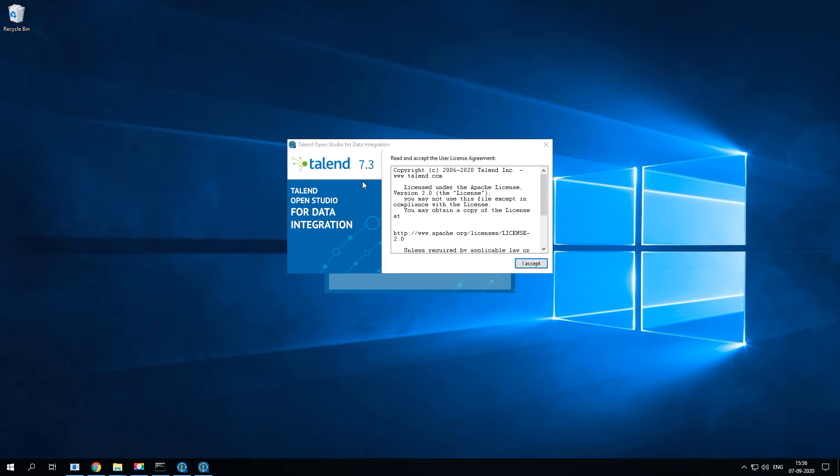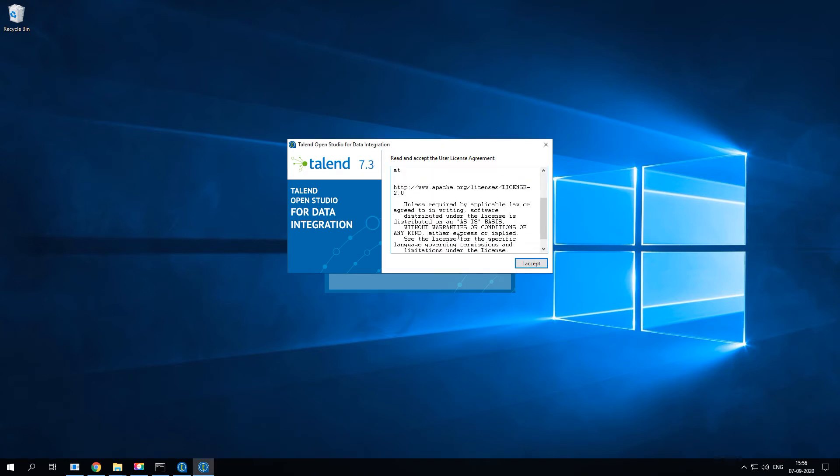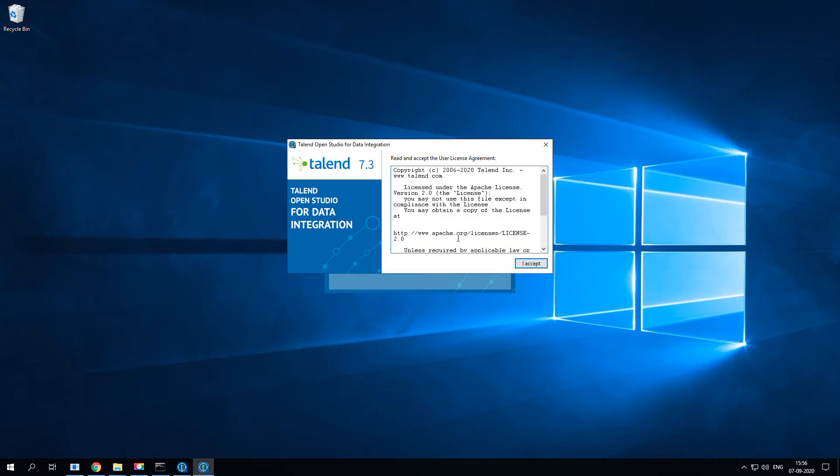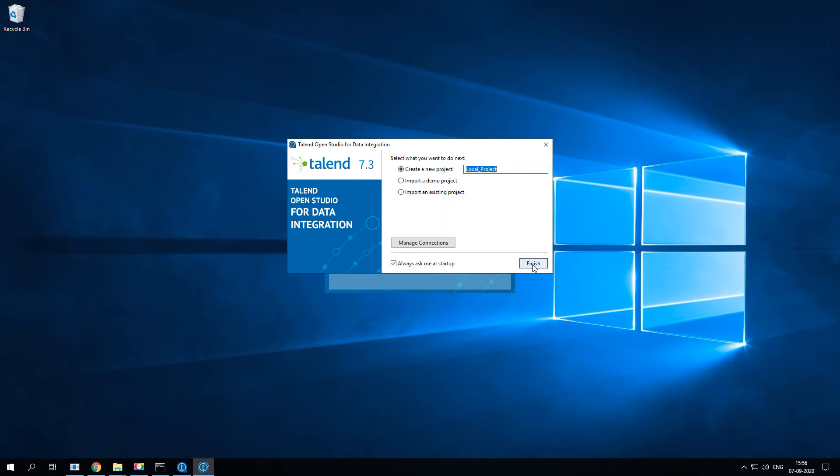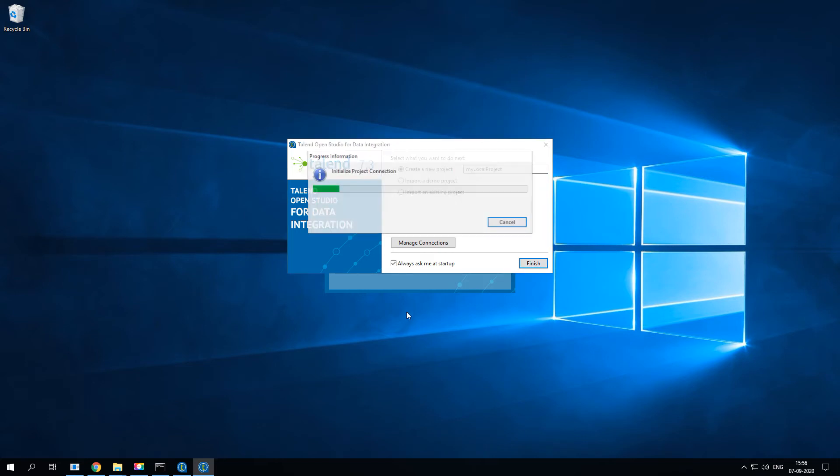In the next screen you'll have to agree the license. Go through that license agreement, just click on I accept. Then this is the initial window. The very first time it'll ask you to create a new project or you can import a demo project, or if you have any existing project from a different machine you can import that project. For now I'm going to create my own local project. I would call it 'my local project', then click on finish.